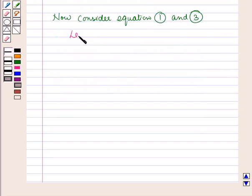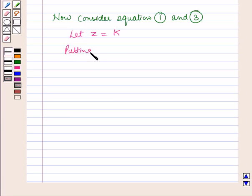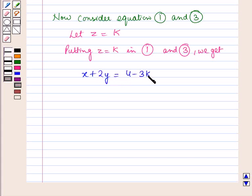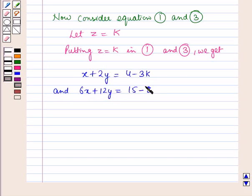Let z equal any constant, say k. Substituting z equals k into equation 1 and equation 3, we get: x plus 2y equals 4 minus 3k (call this equation 4), and 6x plus 12y equals 15 minus 18k (call this equation 5).